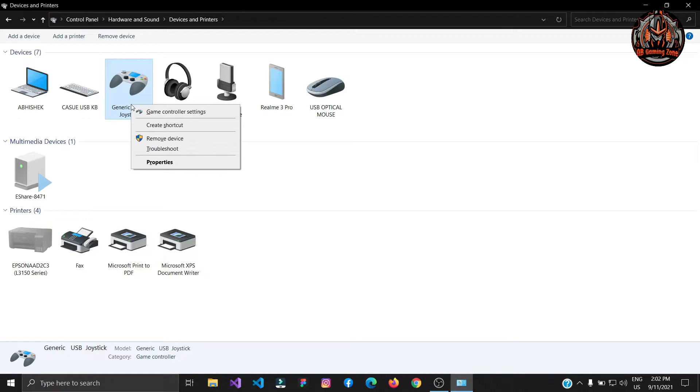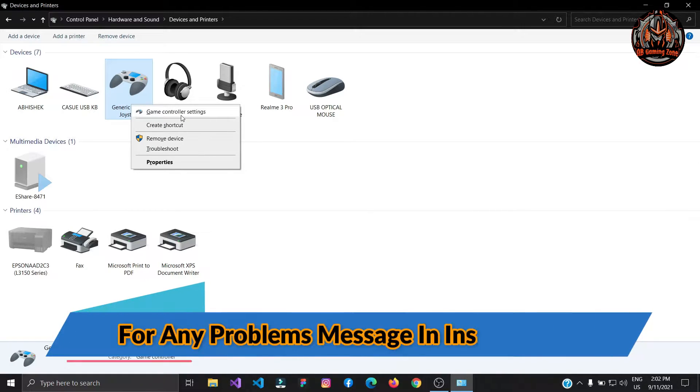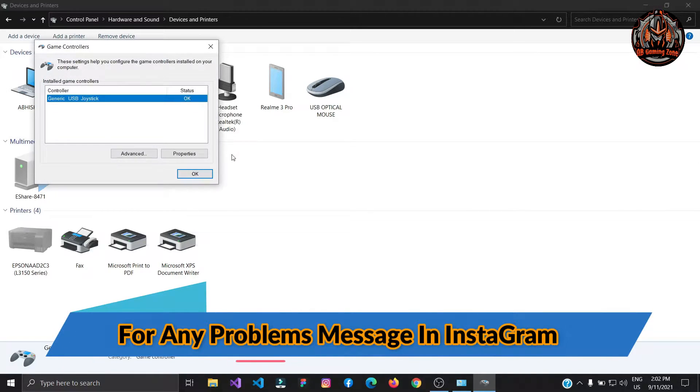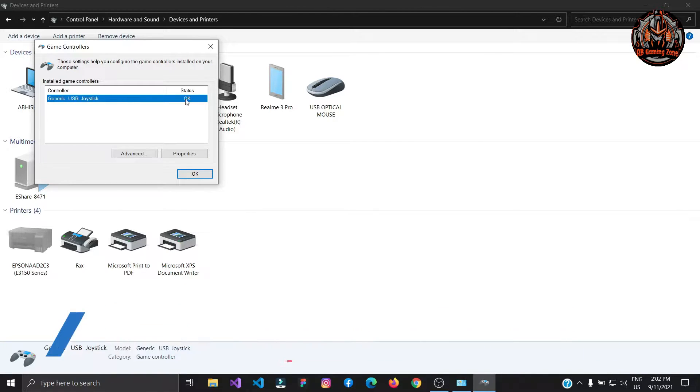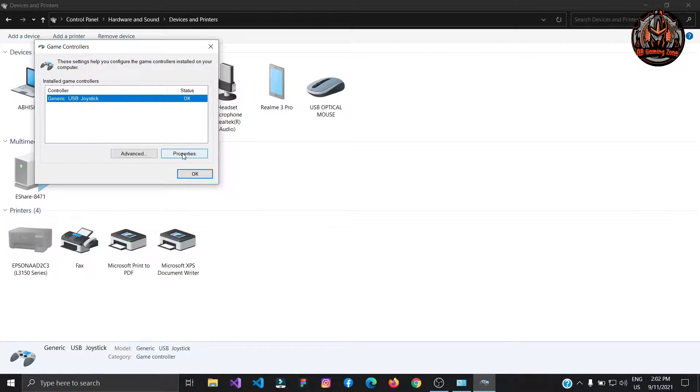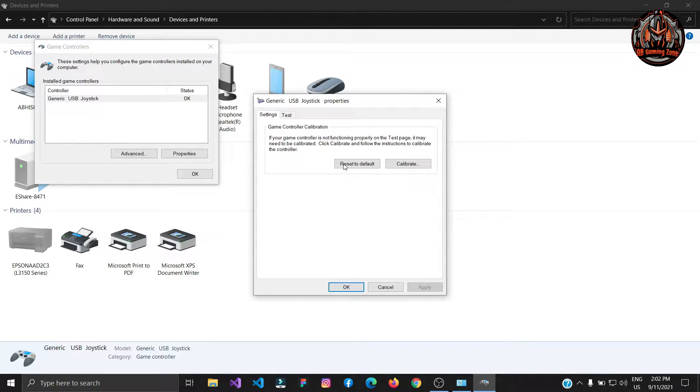Right click on this and go to game controller setting and make sure guys this status is showing okay. If it is not okay then go to properties and then configure your USB joystick from here.